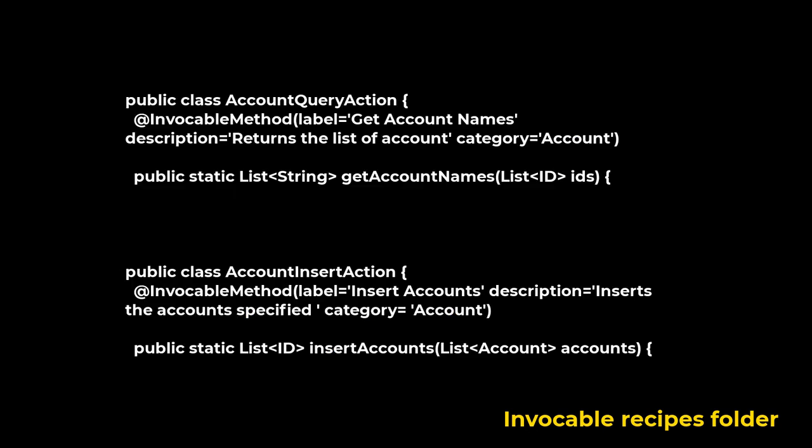InvocableMethod annotation. Use the InvocableMethod annotation to identify methods that can be run as invocable actions. If a flow invokes Apex, the running user must have the corresponding Apex class security set in their user profile or permission set.